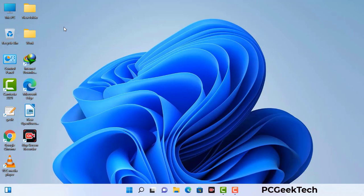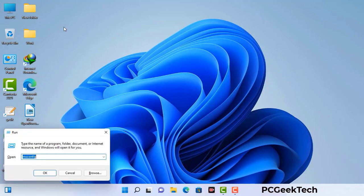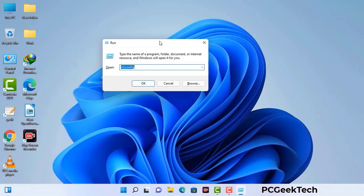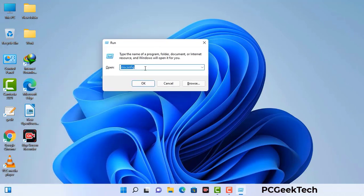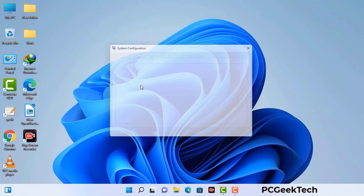Press the Windows button and R button together on your keyboard. The Windows Run command box will appear on your computer screen. Type in msconfig and then press the OK button.